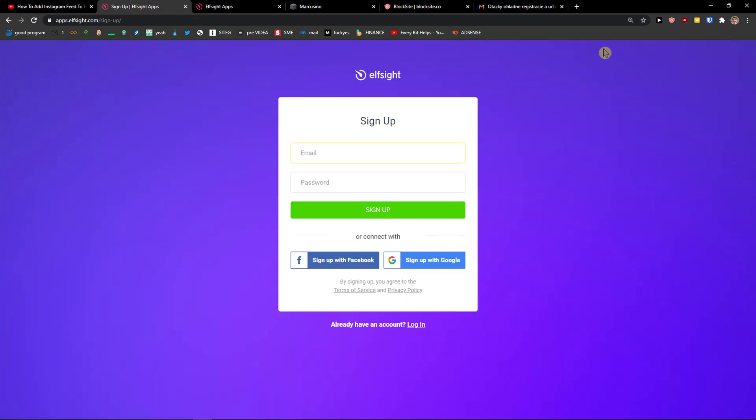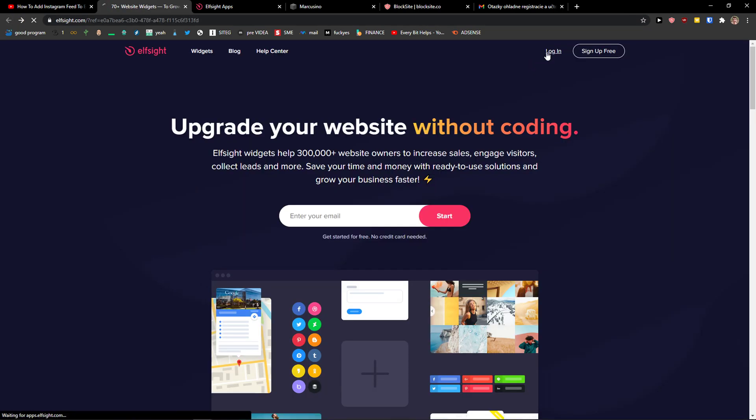Now you want to sign in with Gmail, Facebook, or email. And when you're gonna have it, click login.